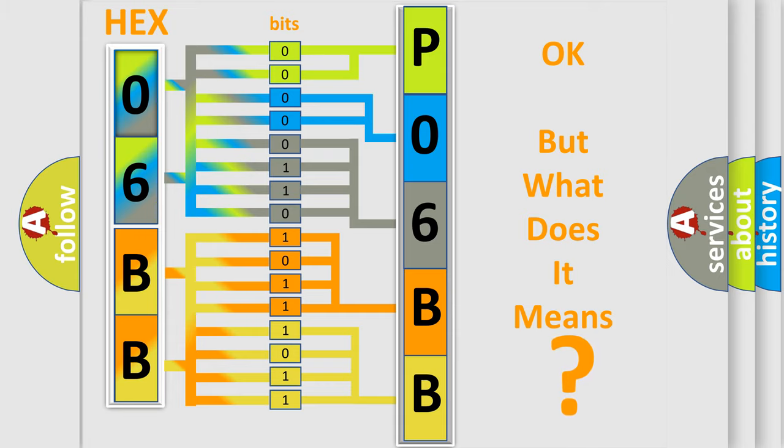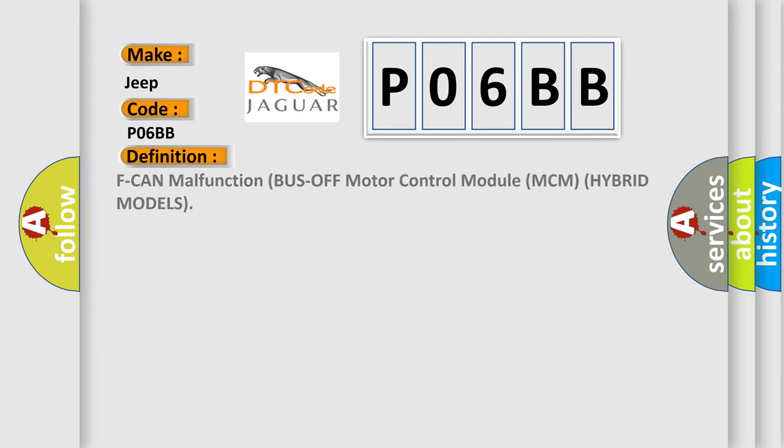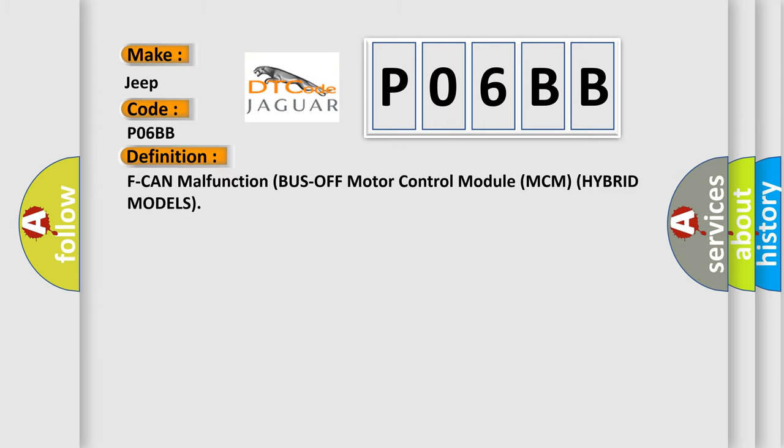So, what does the diagnostic trouble code P06BB interpret specifically for Jeep car manufacturers? The basic definition is: CAN malfunction bus off motor control module MCM hybrid models.